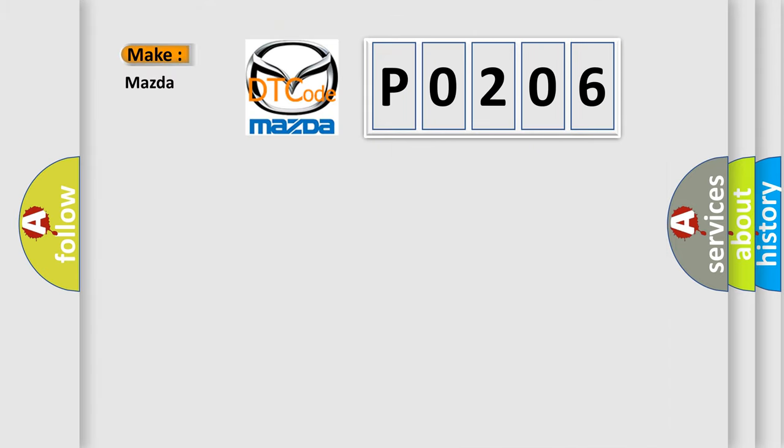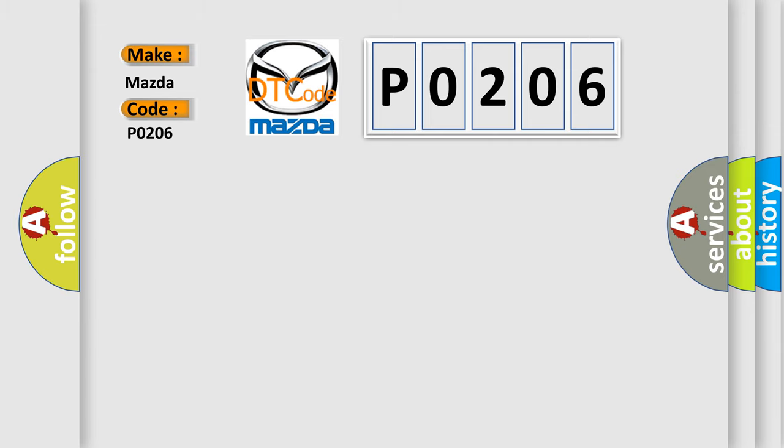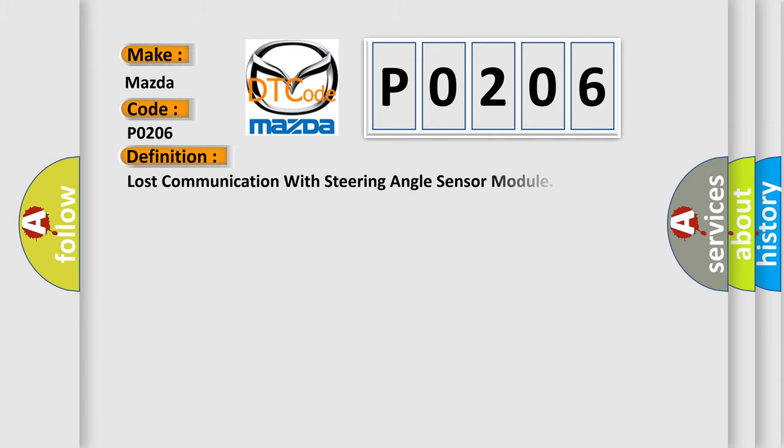So, what does the diagnostic trouble code P0206 interpret specifically for Mazda car manufacturers? The basic definition is: Lost communication with steering angle sensor module.